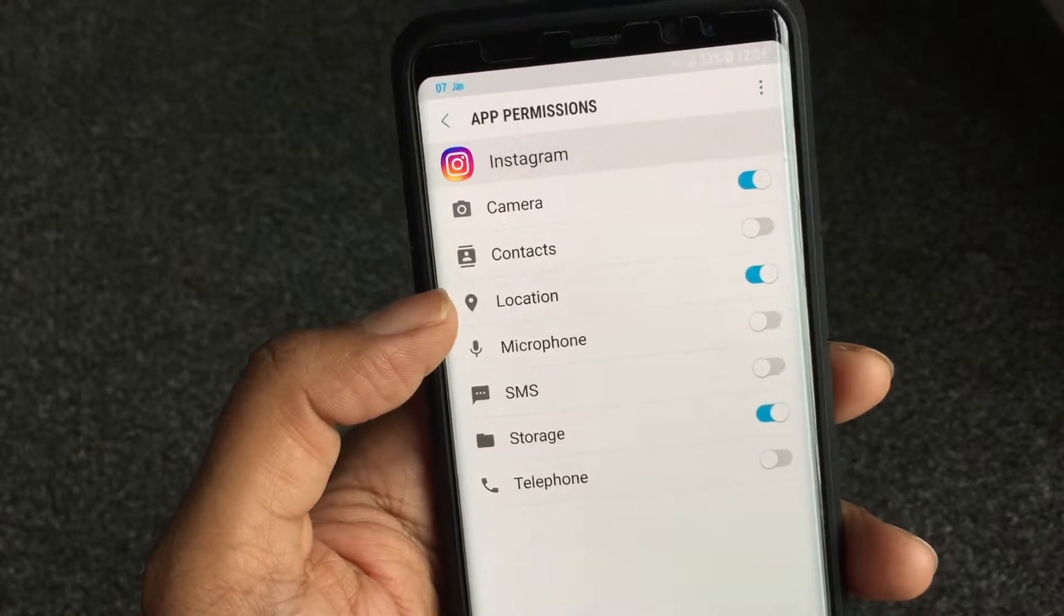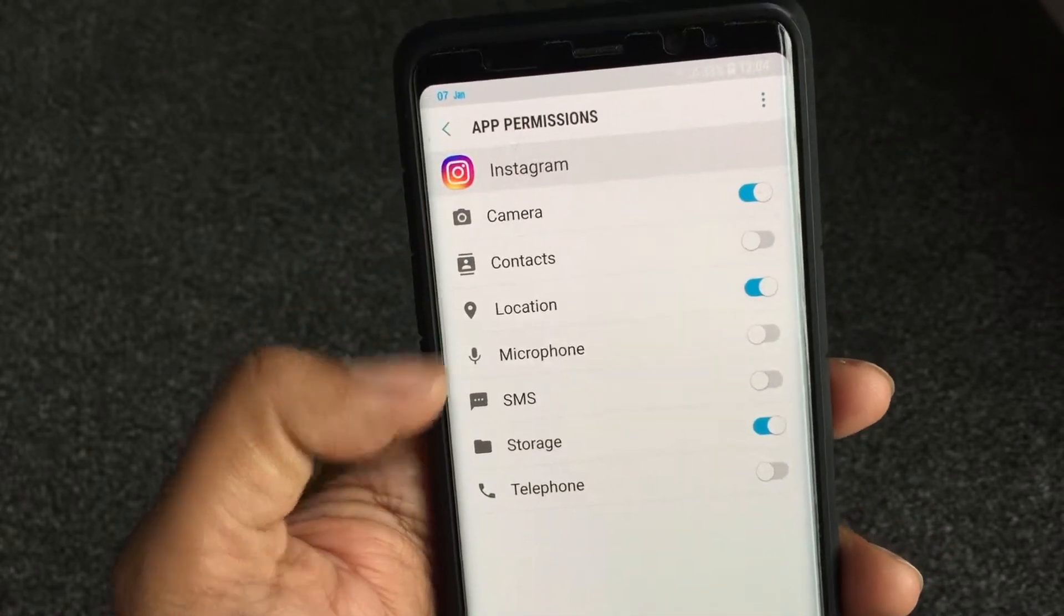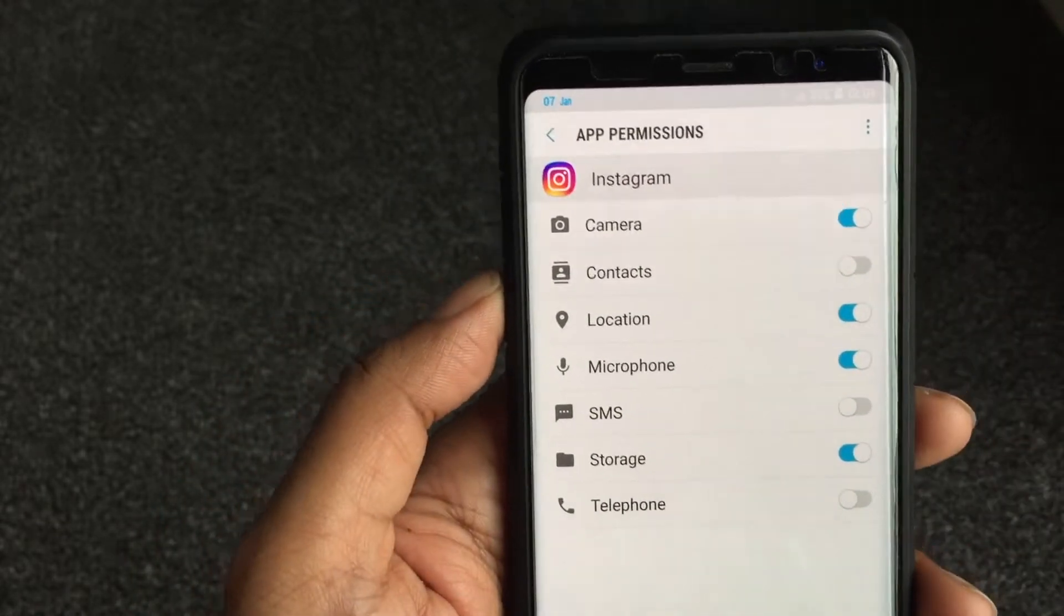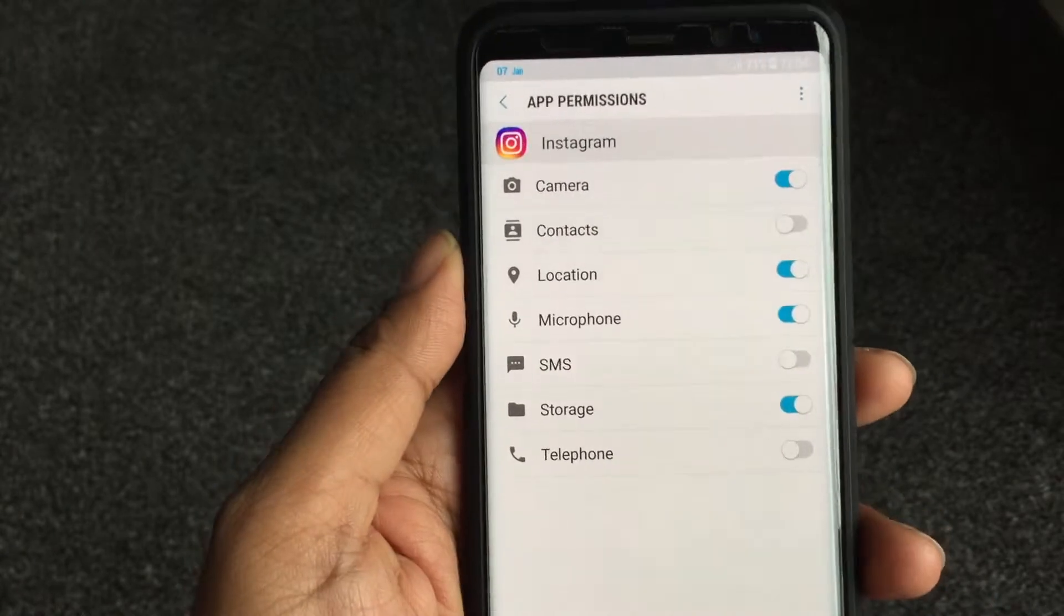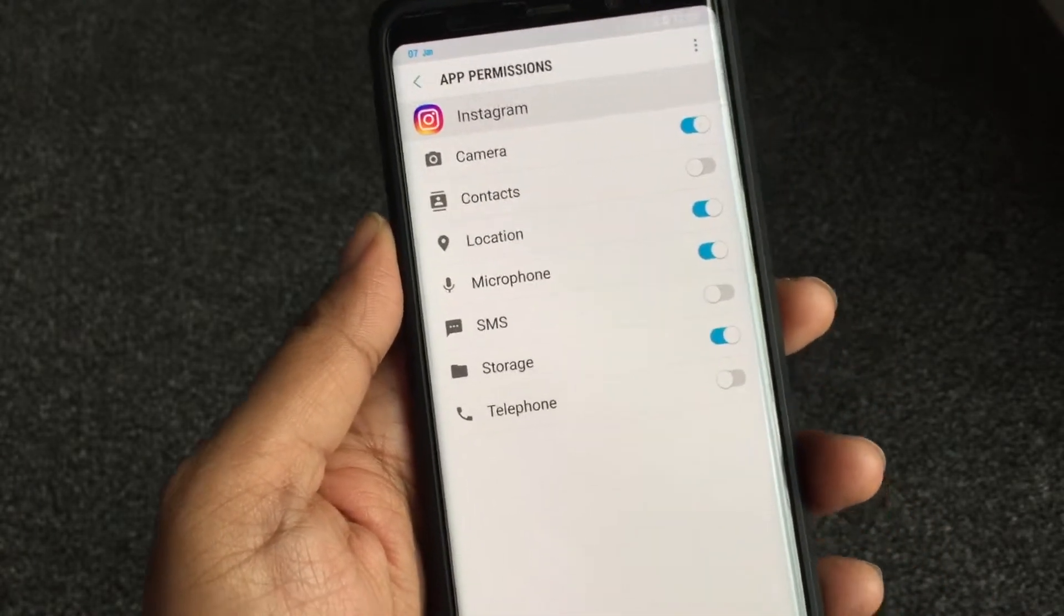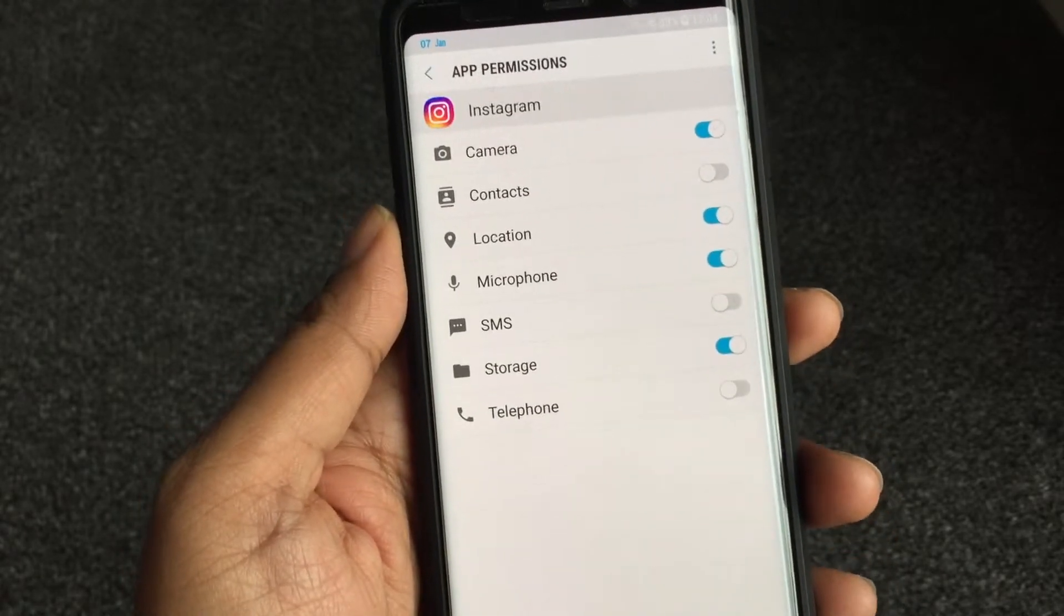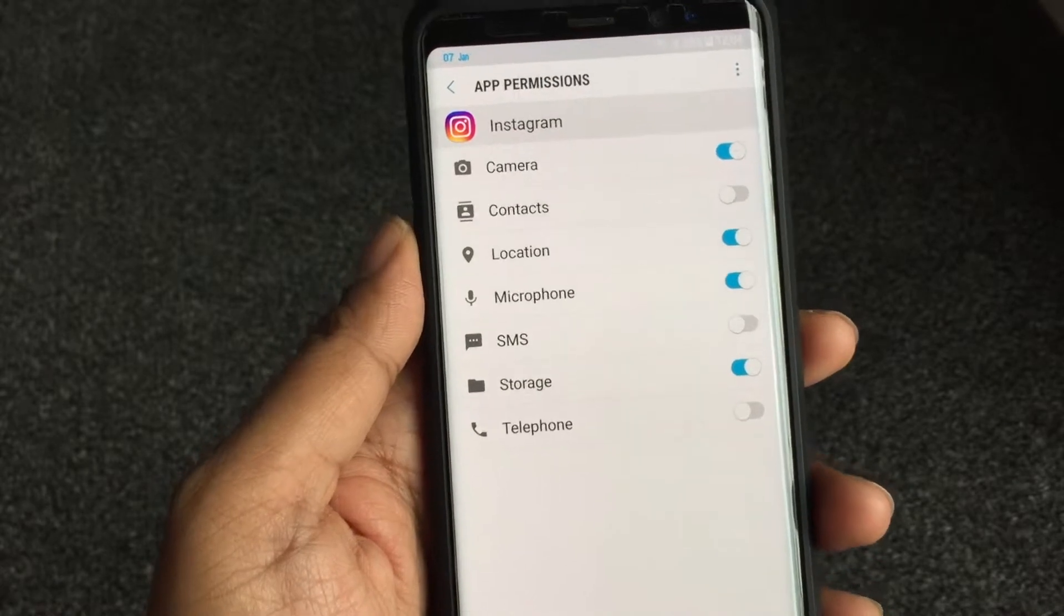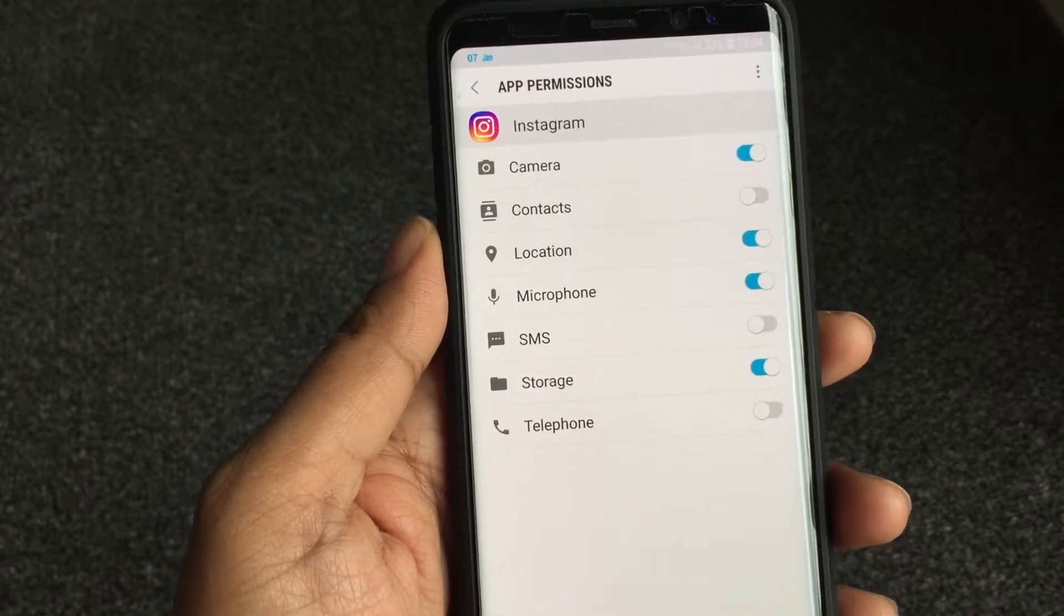And telephone - why does it need access to telephone? It didn't ask me, but you can see it's already disabled. But I remember I said location yes, I said camera yes, I said storage yes, but I said no to microphone. So in the case of people who have it enabled, it'll be like this. So microphone is enabled, which means that Instagram has access to your microphone.